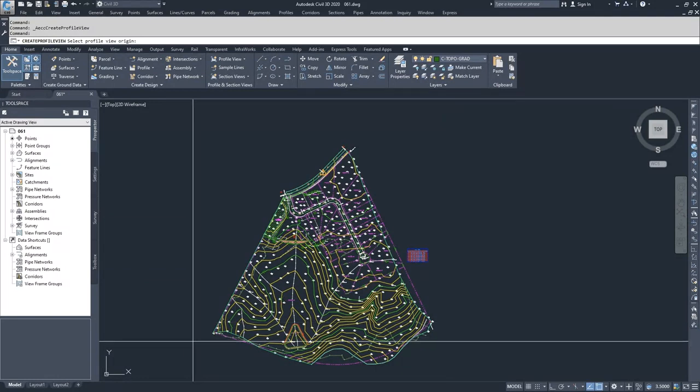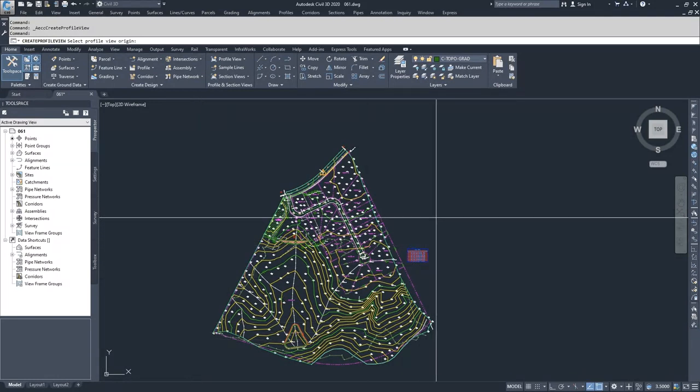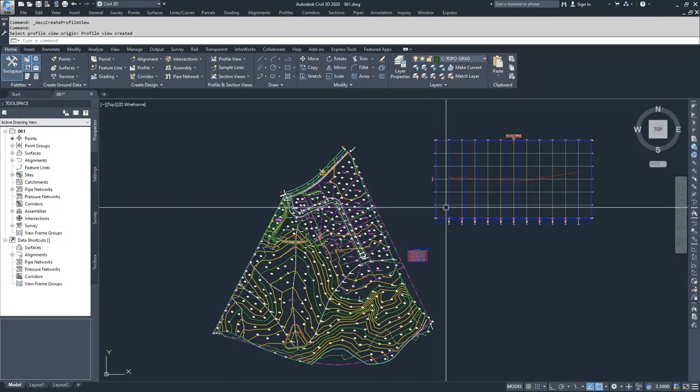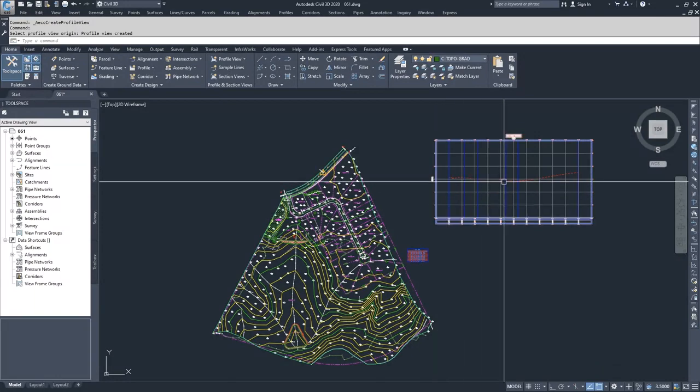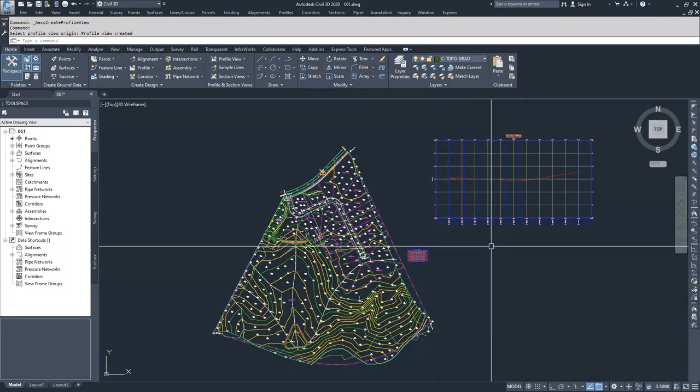I don't want to click down here because it would display over my surface. So I'm going to go up here and then click, and you can see now my profile view populates and we can start working with it.